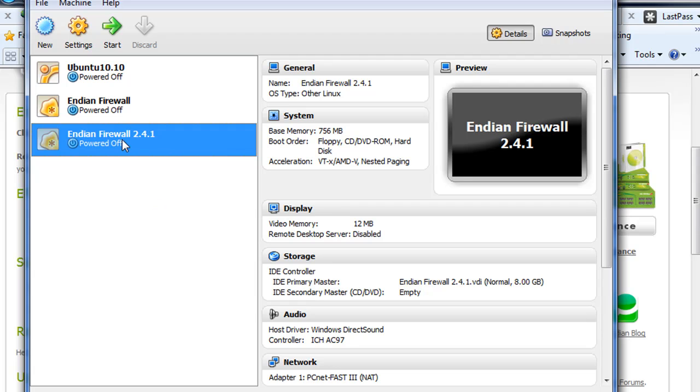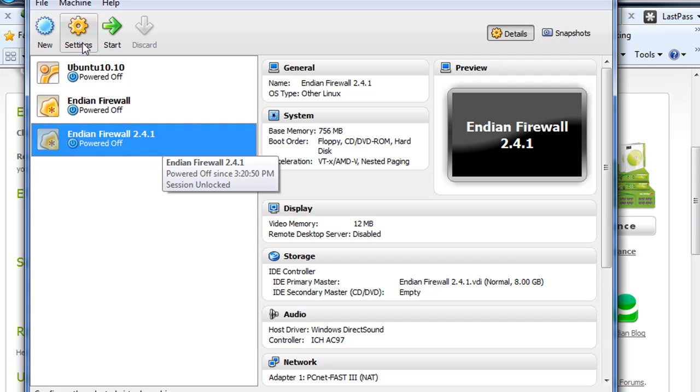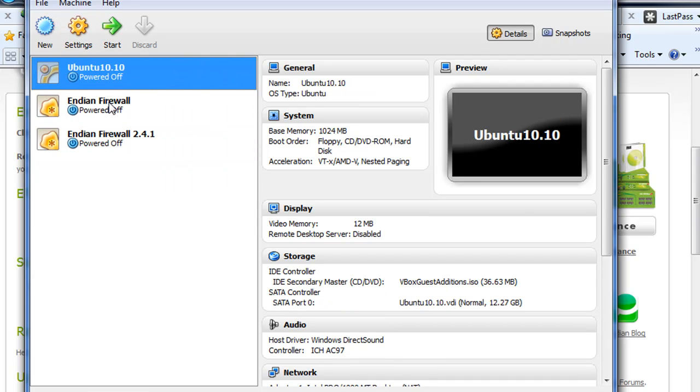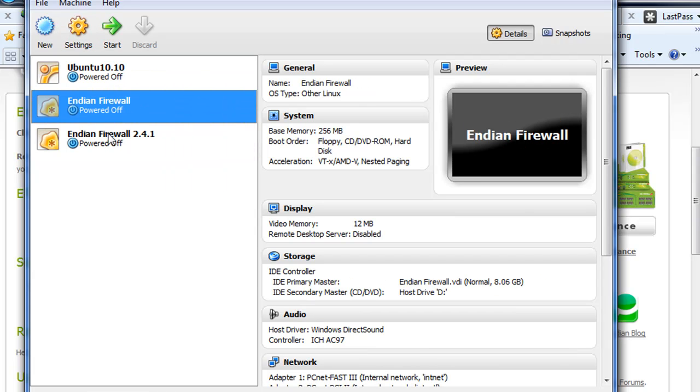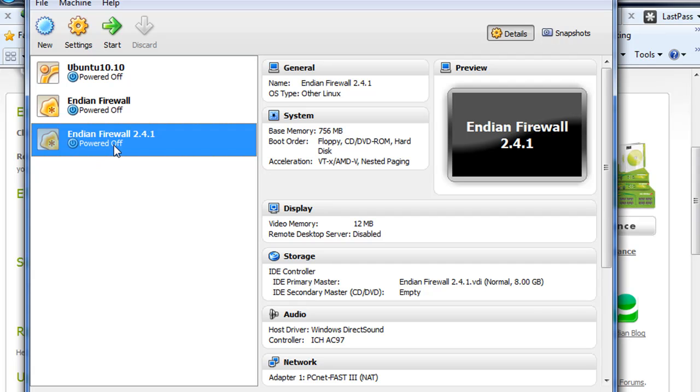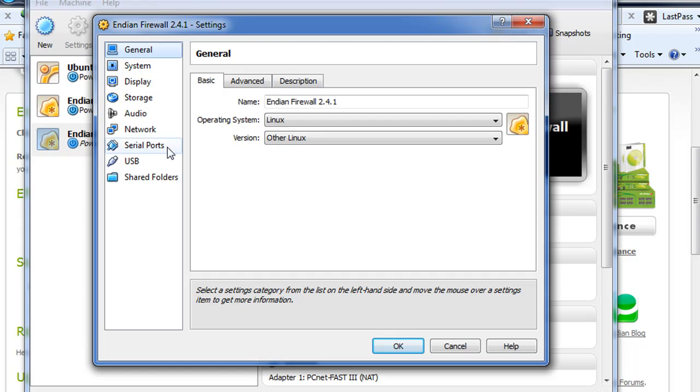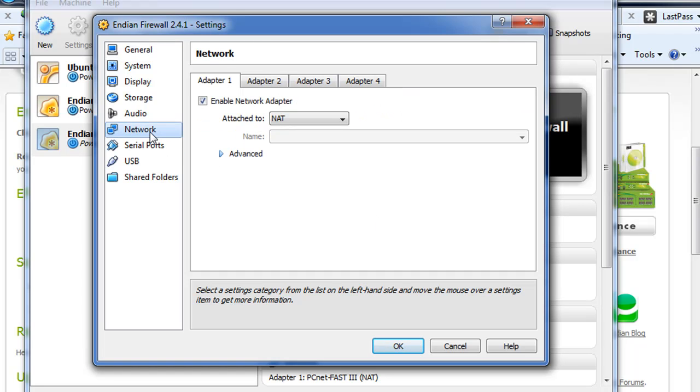I'll just hit Finish here. And I've got the Endian Firewall set up here. Now I need to do some settings for it before I get started up. So I'll click on, you have to select your virtual machine here. I've got this new virtual machine. I'll hit Settings.